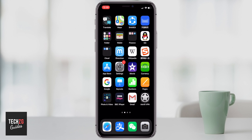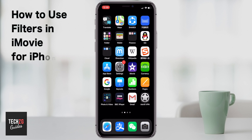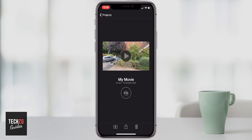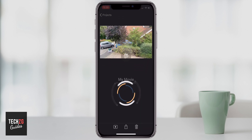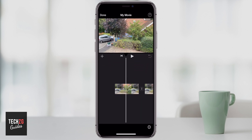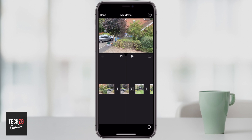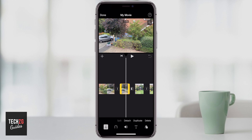Hey guys, in this one I want to show you how to color grade in iMovie on the iPhone. Let's get iMovie open and get into a project. I've got this one that I'm working on so I'm going to click on edit to open it up, and you can't really color grade too much in iMovie for iPhone. Here's what we can do.